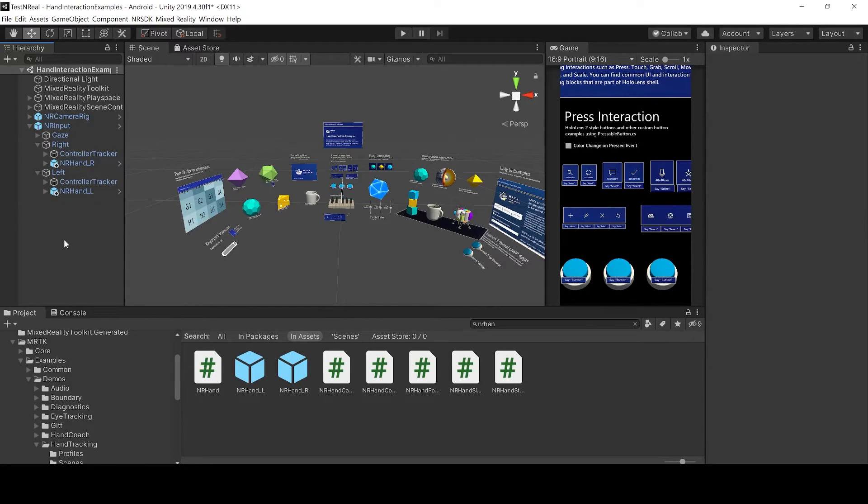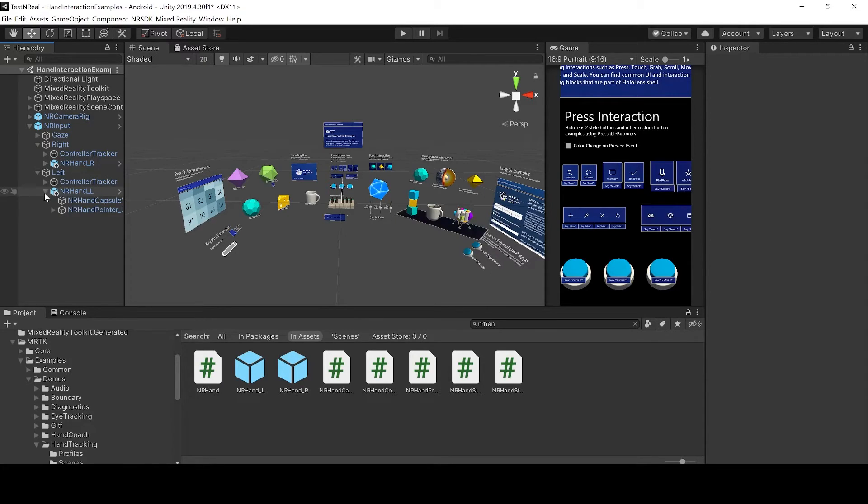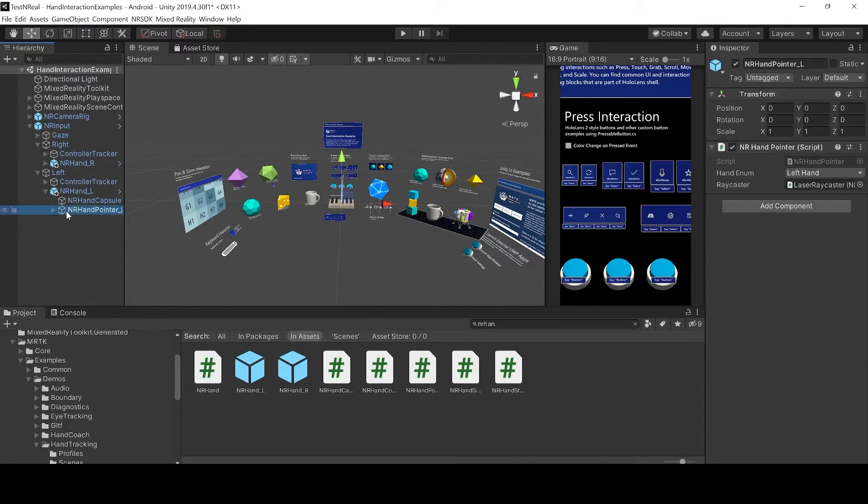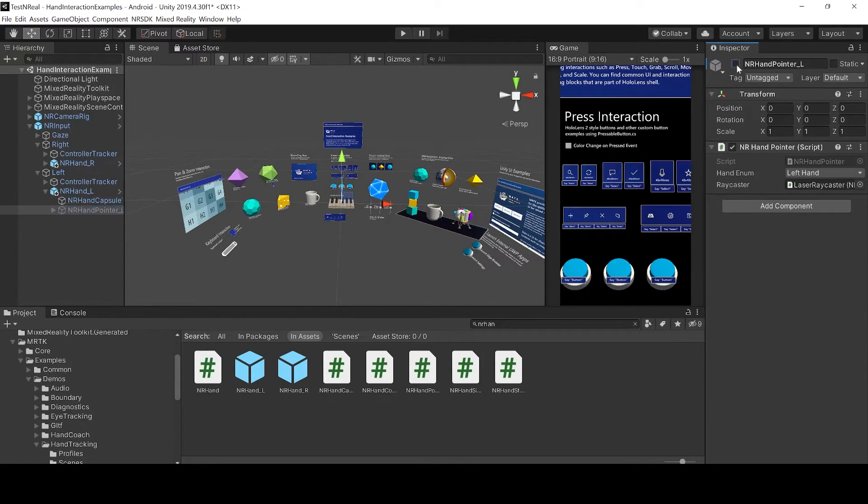Now we already have a raycast for our MRTK so we don't want the raycast on our nreal hands, so we are just going to disable them.